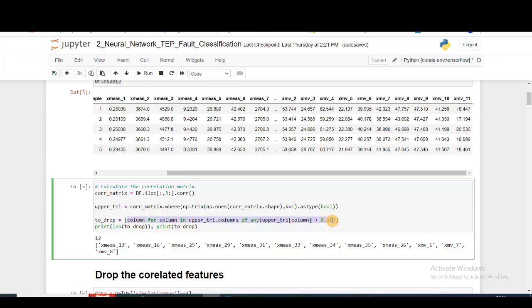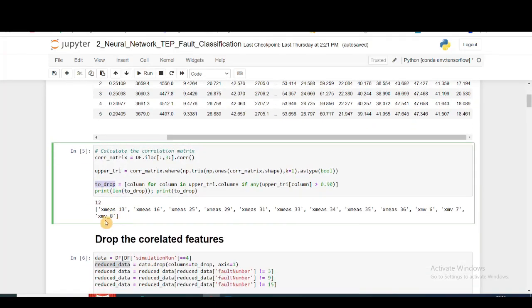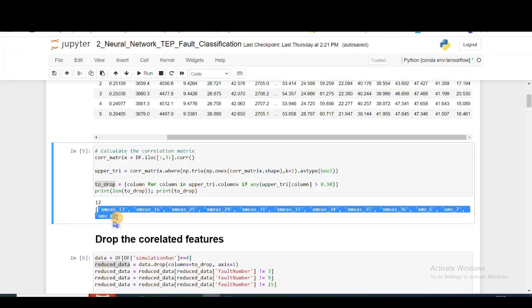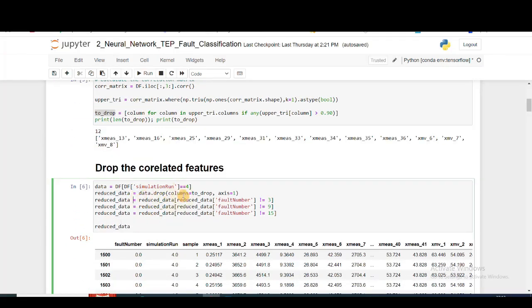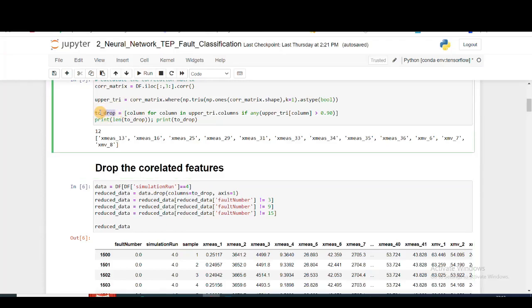Then I'm going to drop the columns which have values higher than 90%, meaning they're correlated with another feature with more than 90% correlation. I'm creating this to_drop list which consists of all these variables which have very high correlation. We analyzed this in the first video of this series as well, where I did the correlation analysis of different features.